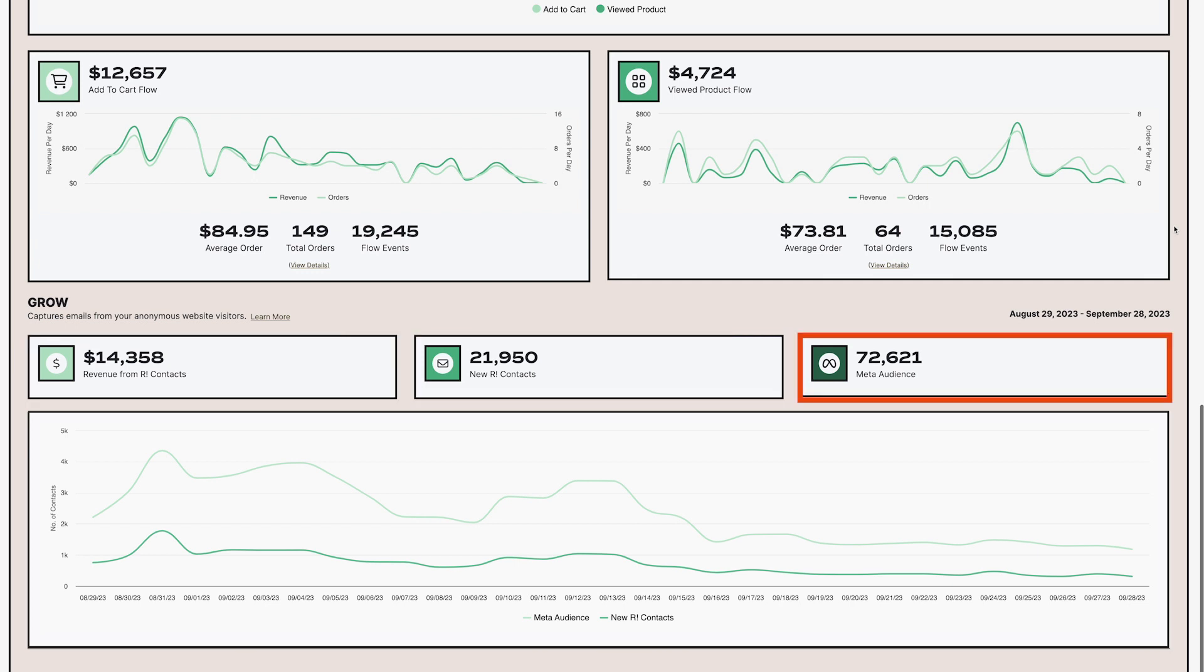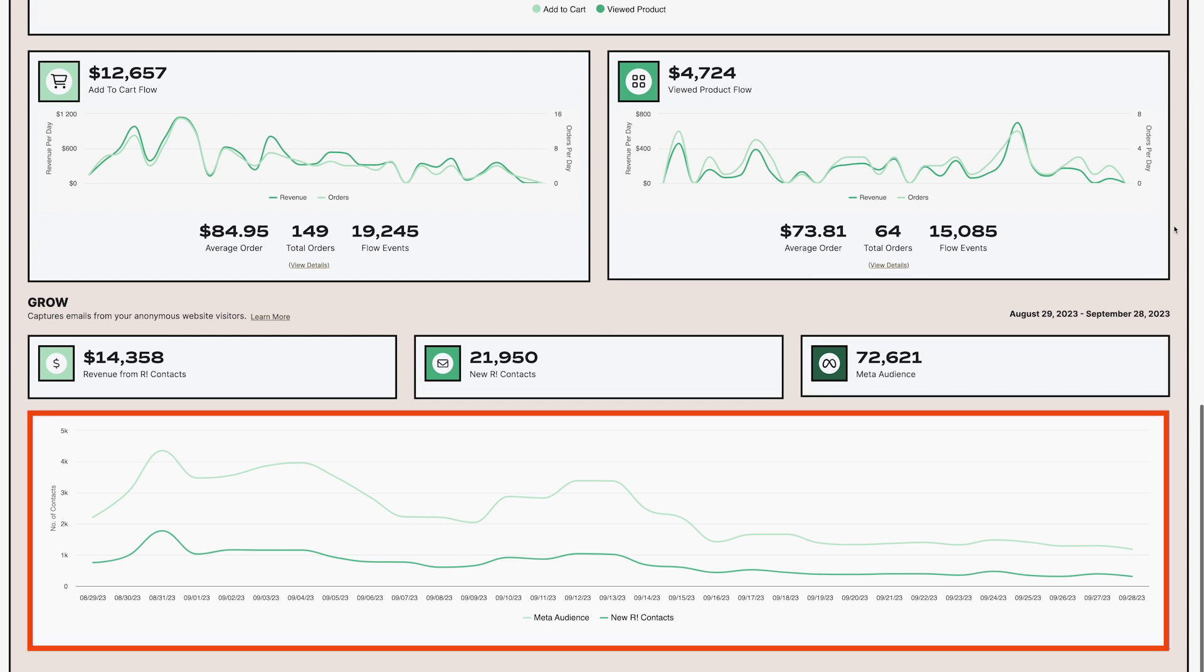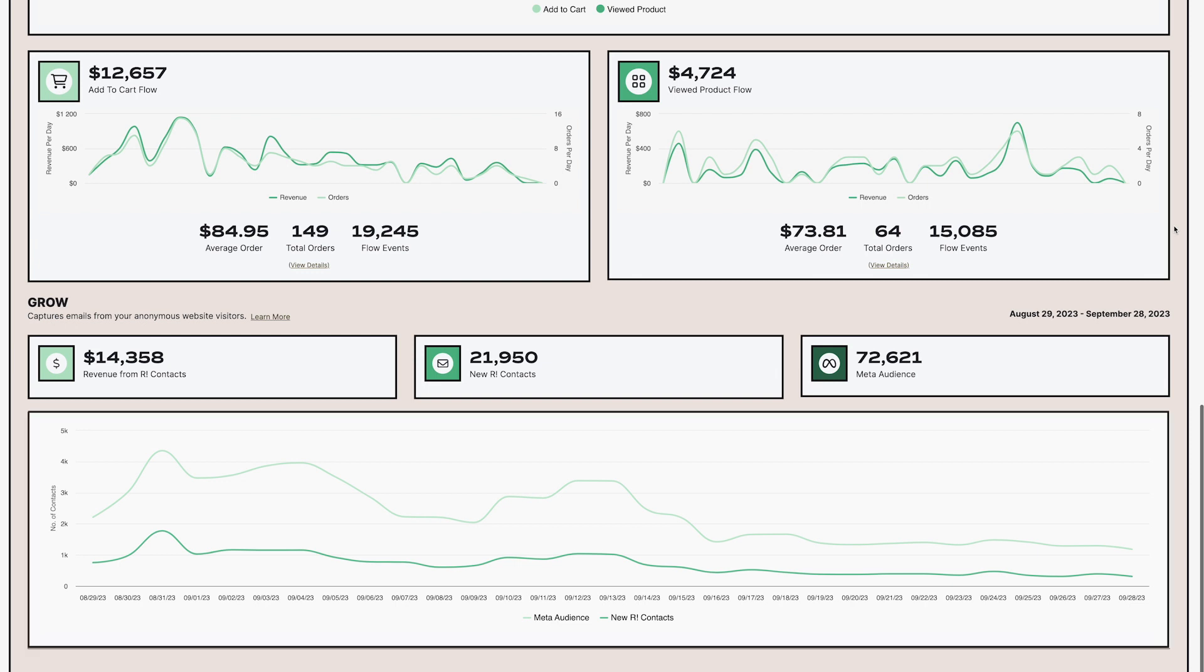and how many emails have been passed into meta via your meta persistent audiences integration. We've graphed both totals for lead collection in the graph below these numbers. This is particularly helpful for those looking at trends and increases and decreases over the time period that you've selected.